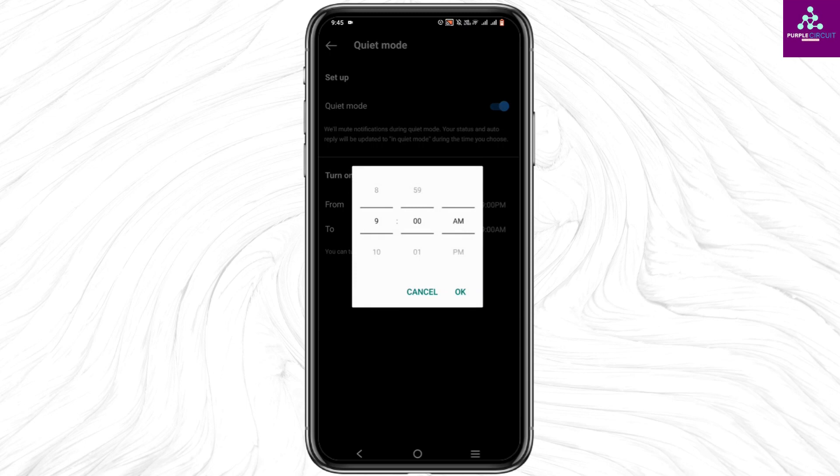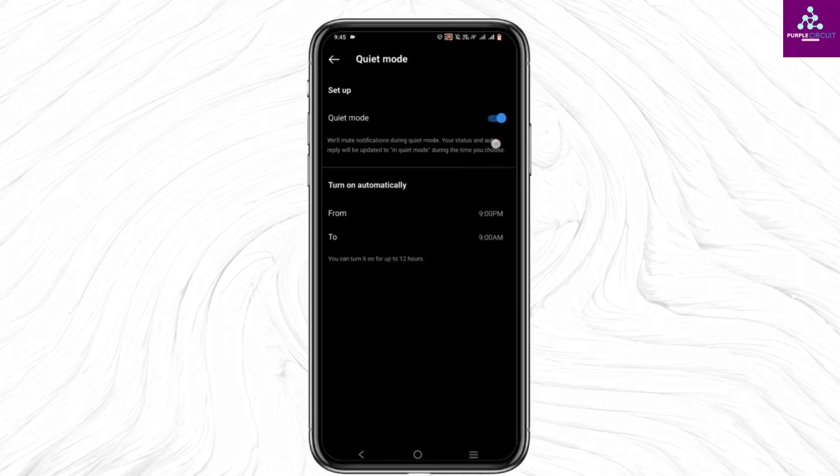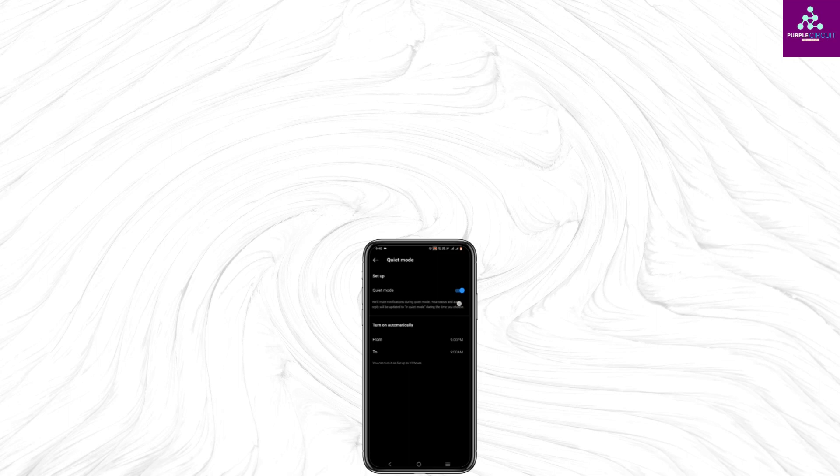Quiet Mode will now be automatically enabled during that time. Isn't it simple? Make sure to give it a try, and thank you so much for watching.